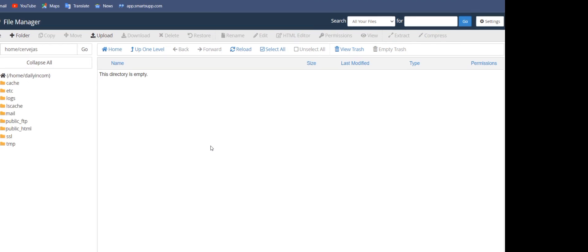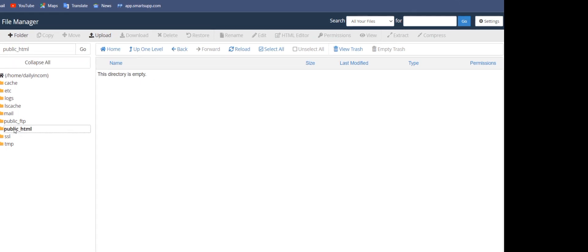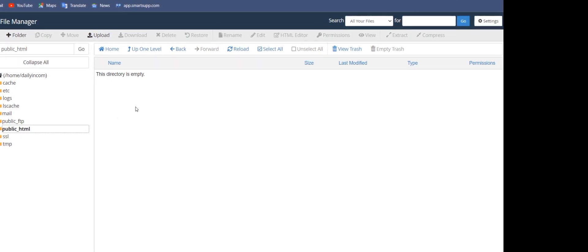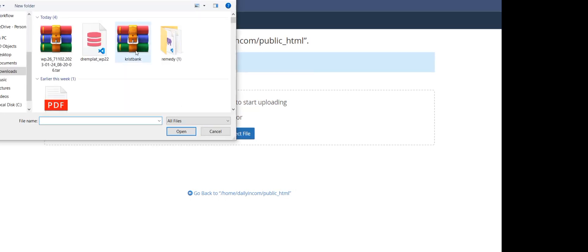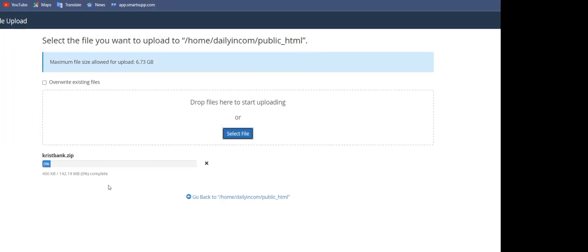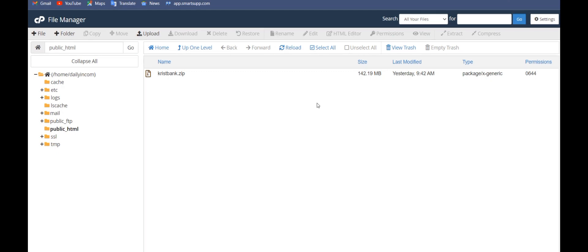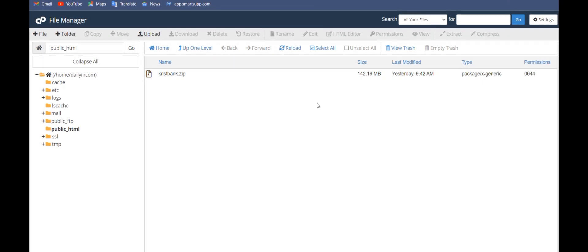If you are using FTP, go to your public HTML folder, or if you created a domain or subdomain for it, locate the file containing the name of your subdomain or domain. I'm uploading the bank files now into public HTML. Click on the bank file and upload it.